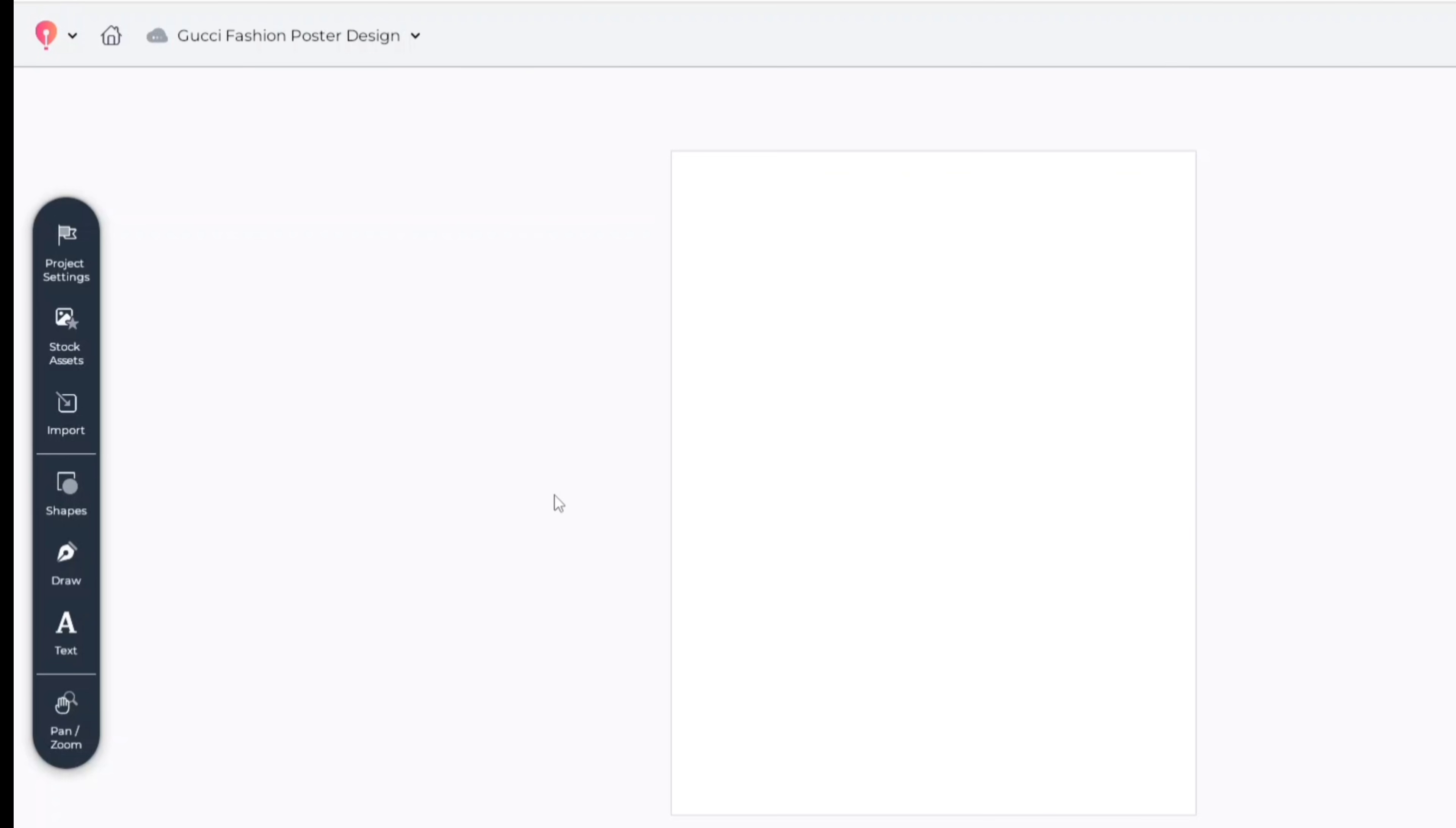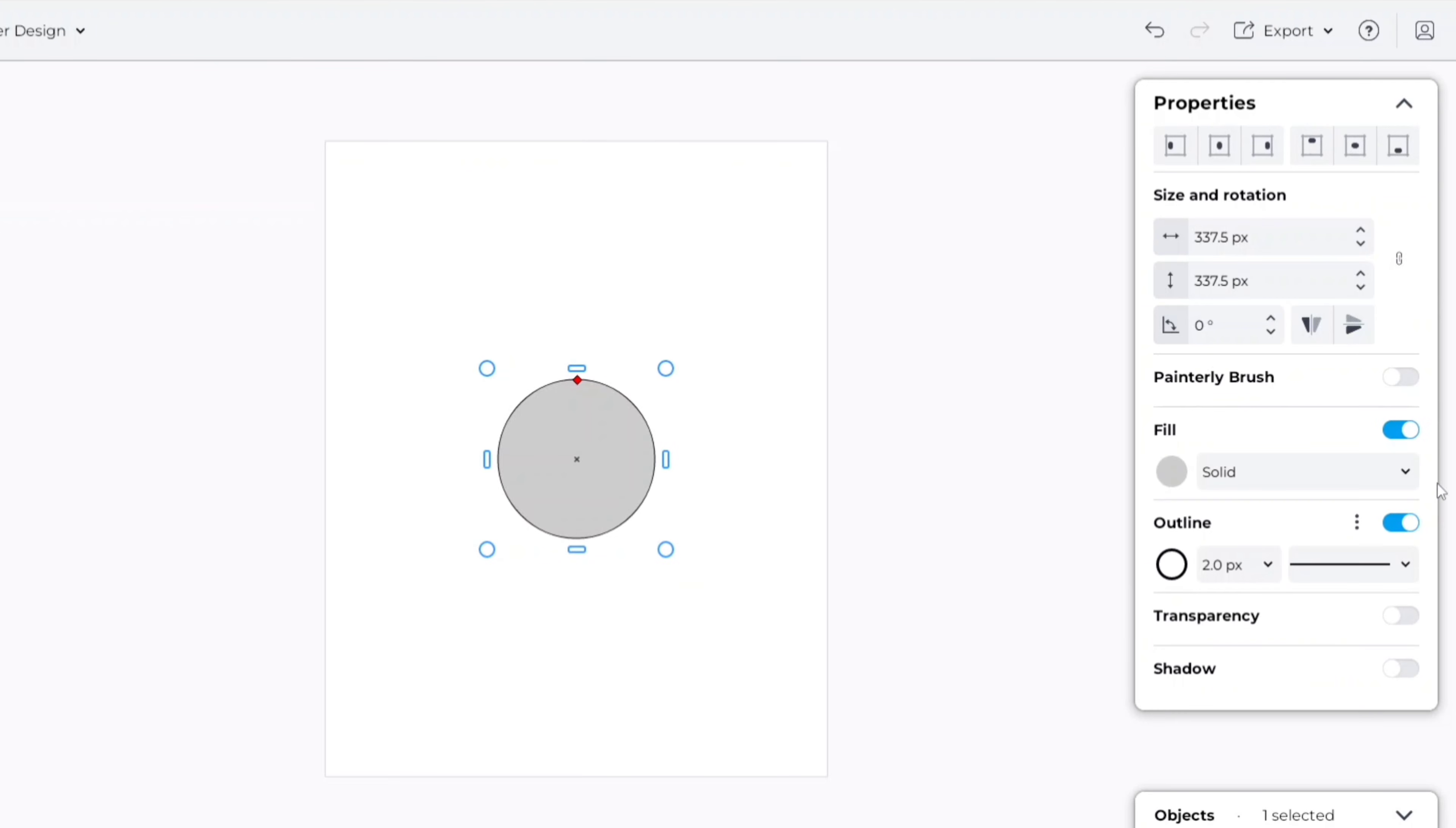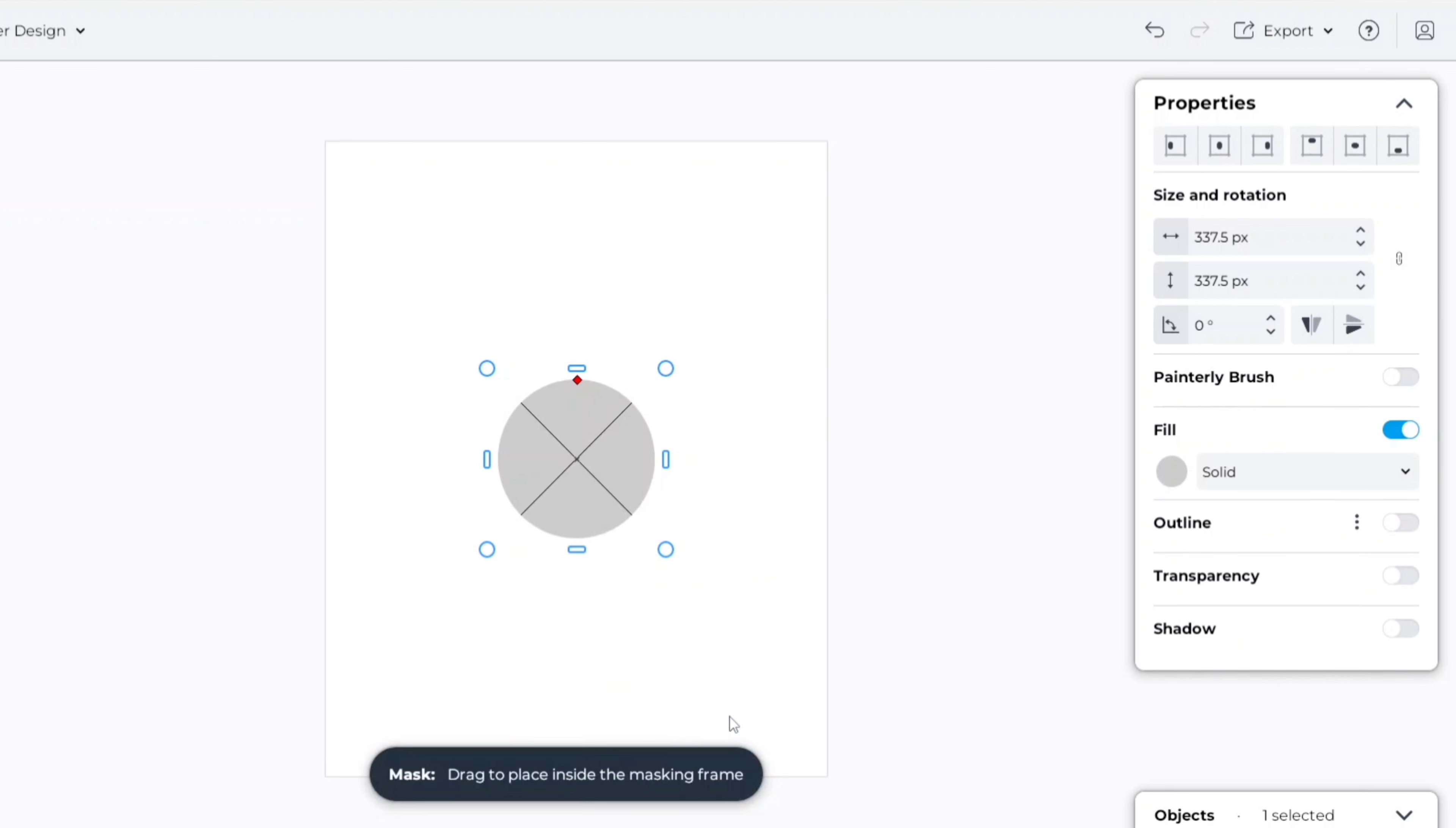Go to shape section. Take a circle, remove its outline. Now convert it to mask frame and adjust its size.